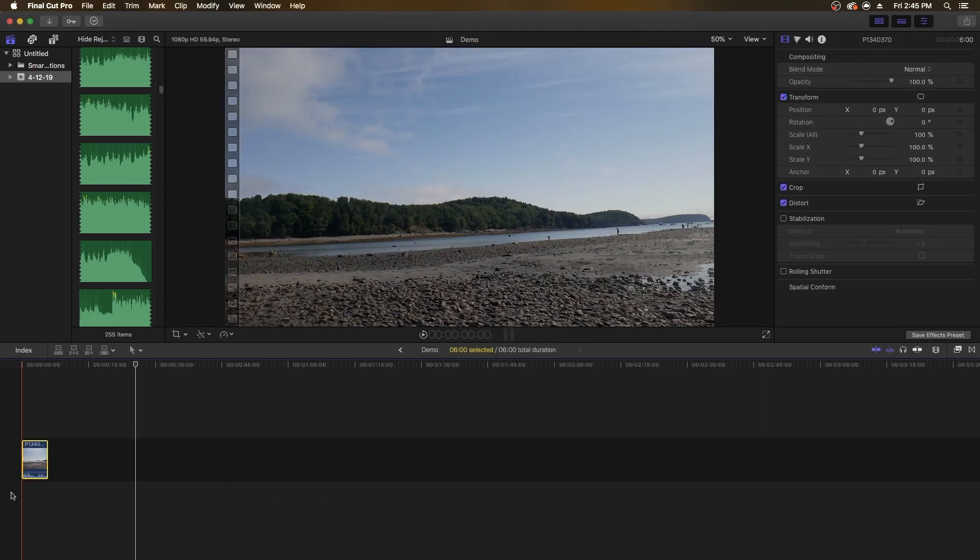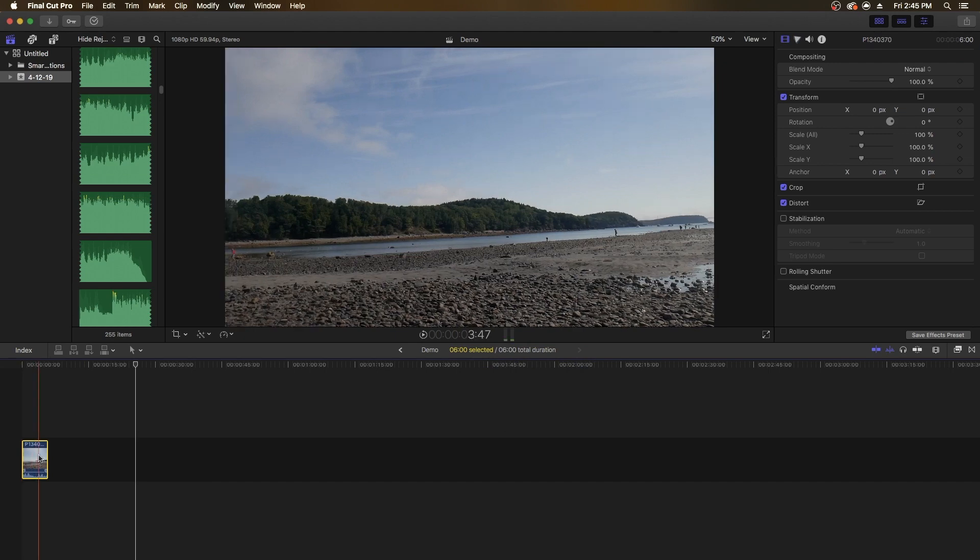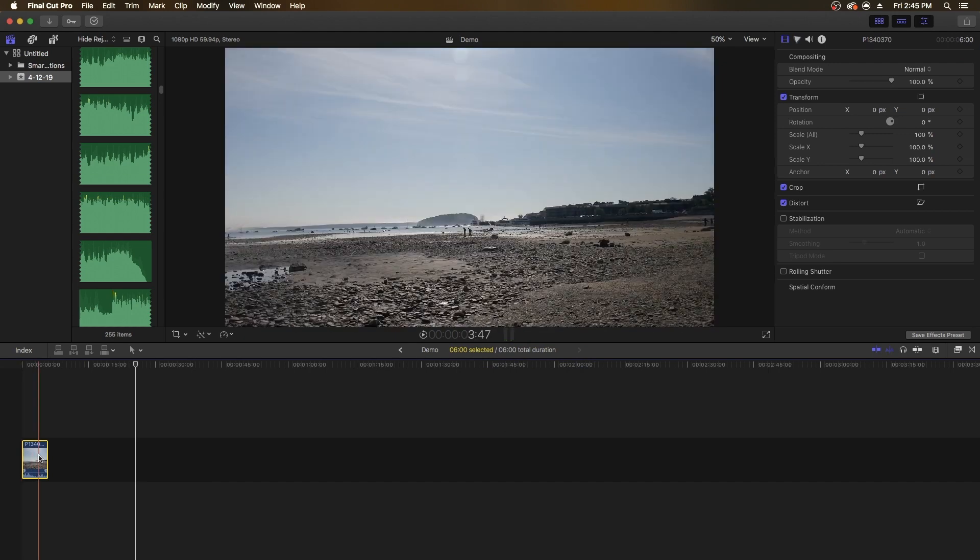Please note that if you're importing audio files before video files, it's going to give you a dialog box asking for information.